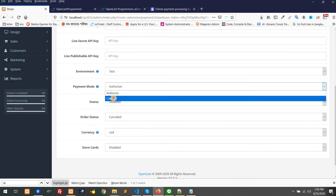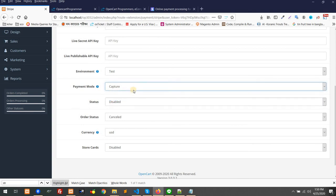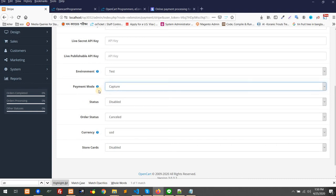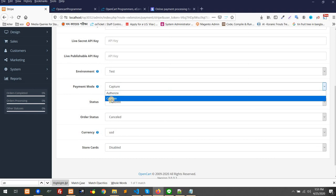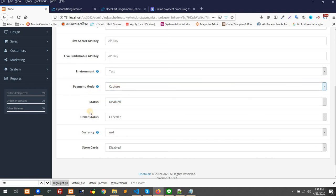The other way, if you do capture, that means as soon as the order is placed, it will automatically capture the fund from the customer account to your account as admin. Then what should happen if you cannot deliver the product? You have to return the money, and then you have to pay some extra charge. So it's a good functionality whether you would like to authorize and capture manually or capture immediately. It's up to you.